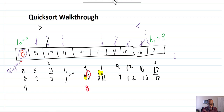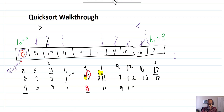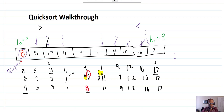We end up with 4, 5, 3, 1, then 8 — since the 4 and the 8 were swapped — and then 11, 9, 12, 16, and 17. That is a complete run through of one iteration of the partition algorithm.